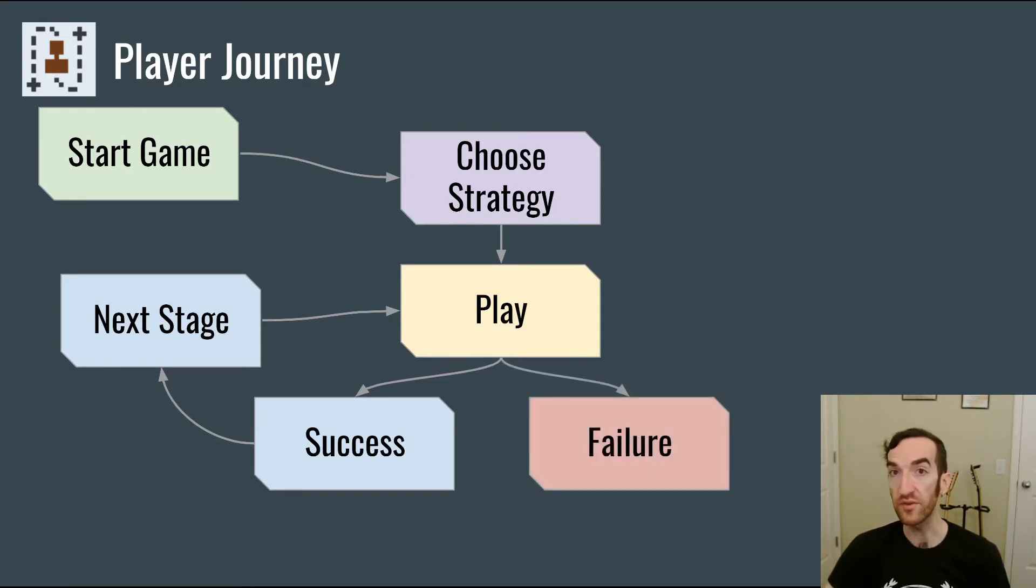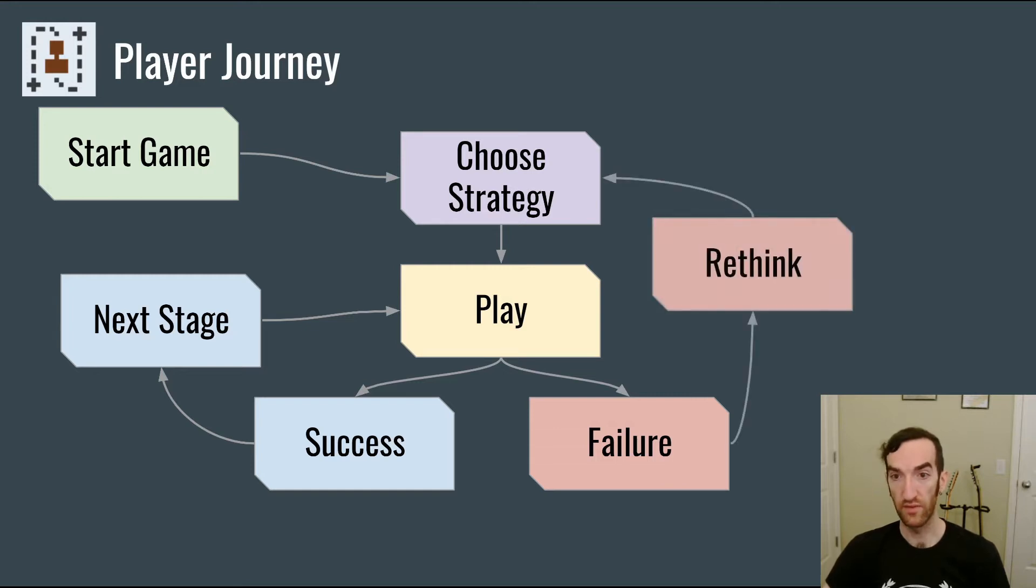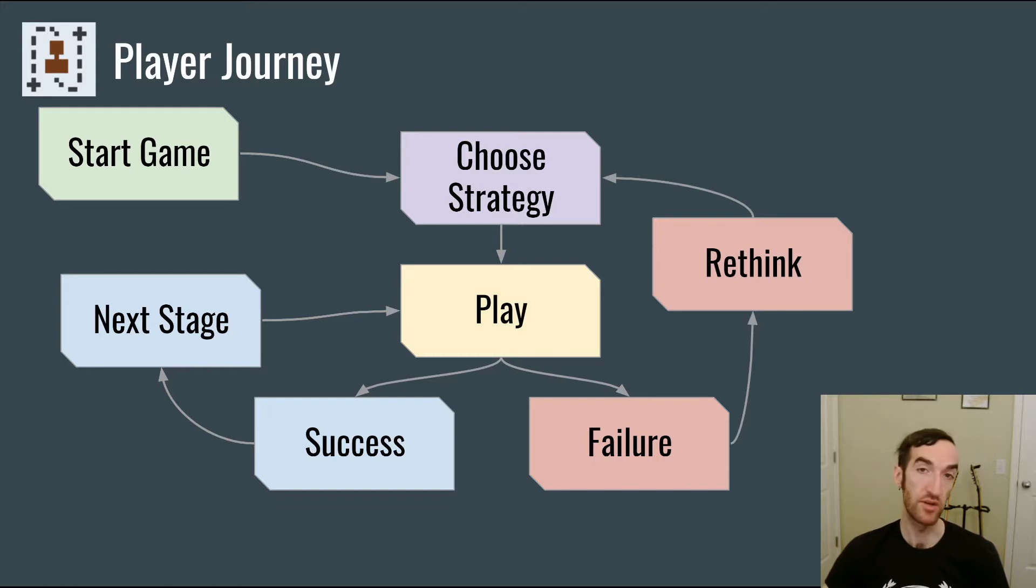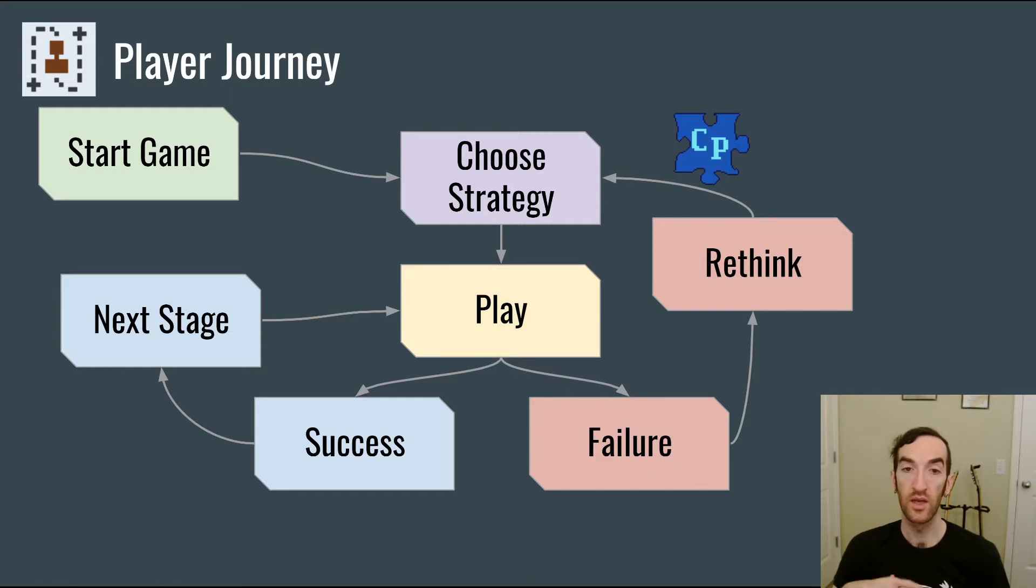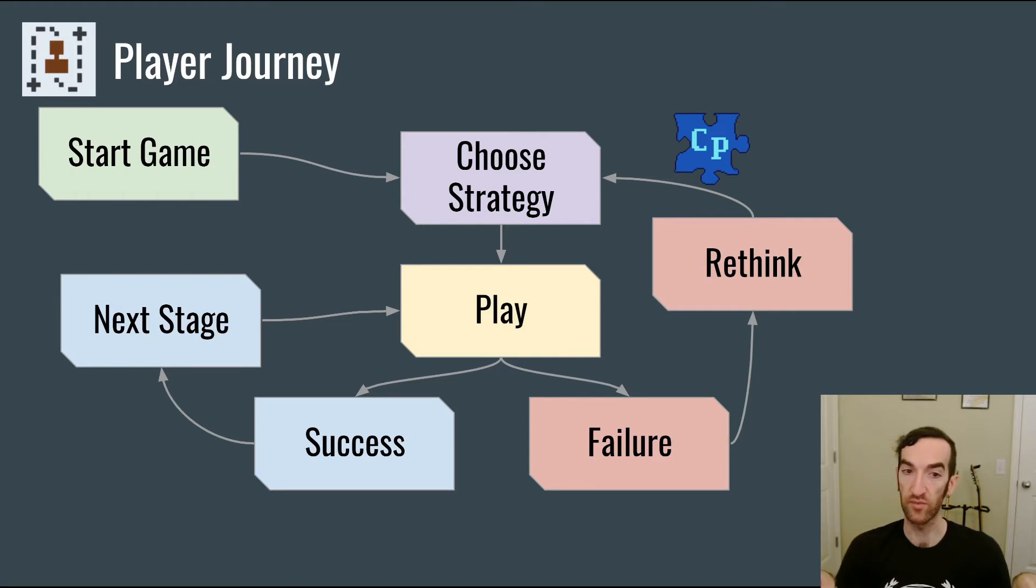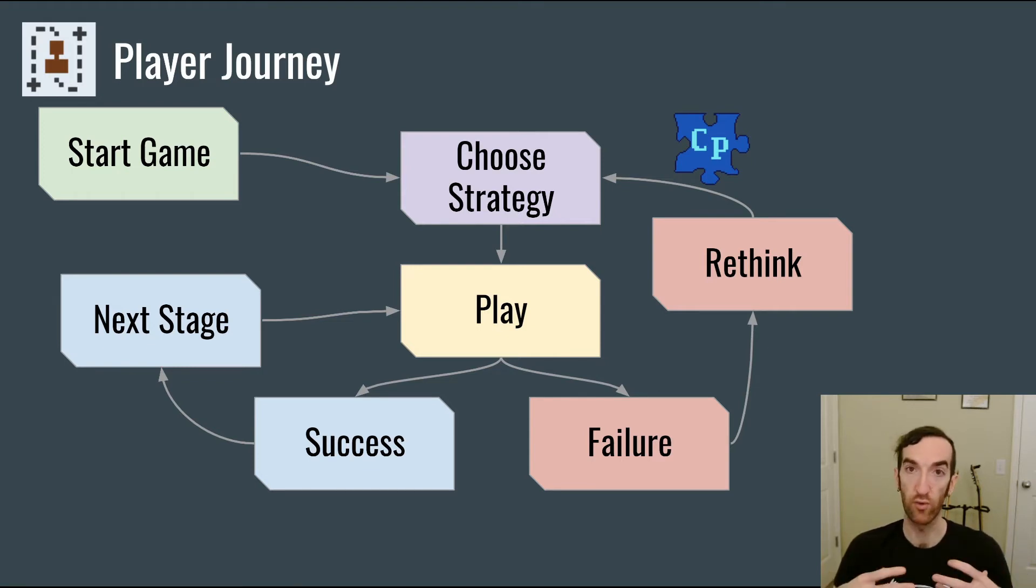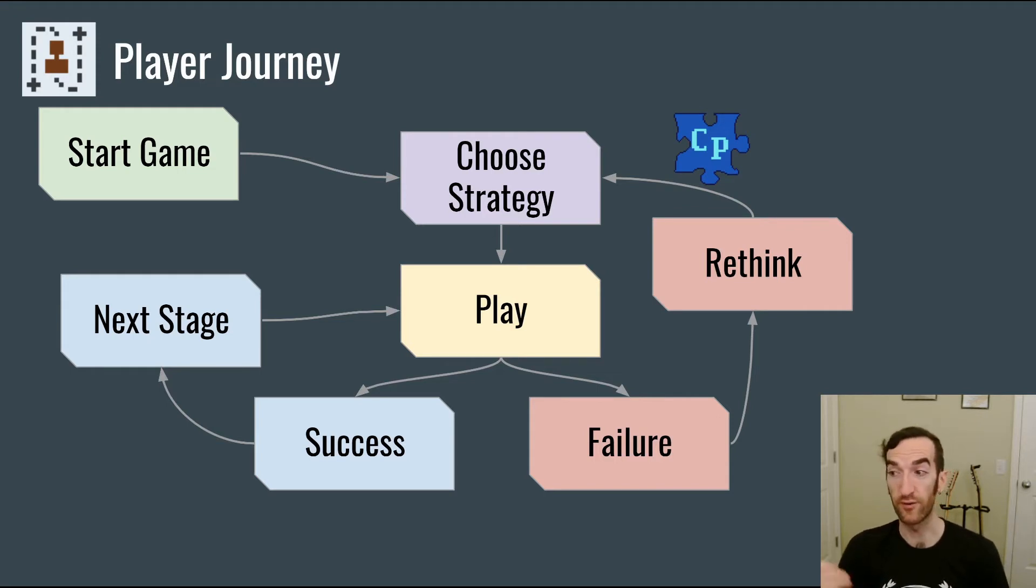However, sometimes they're going to fail and not beat the map. That's going to require them to go back and rethink their strategy and adjust it, and thus in particular engage with the complexity of the game. It's worth pointing out that learning requires both of these sides to be taken sometimes. Sometimes the player must succeed in order to have reinforced the things that are working, and sometimes the player has to fail in order to be shown that there are other strategies they need to consider.